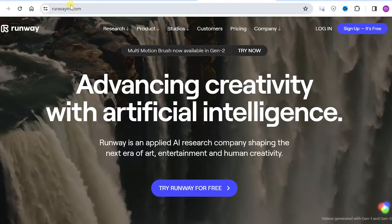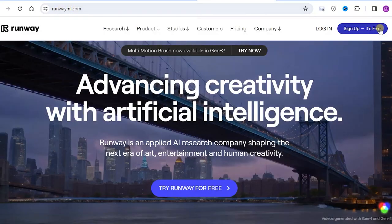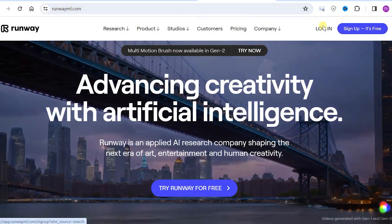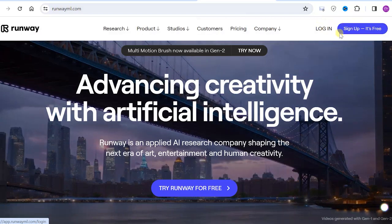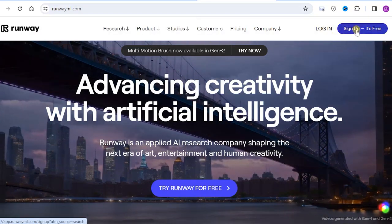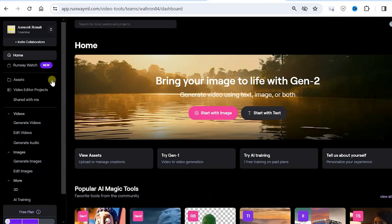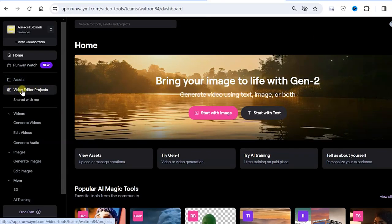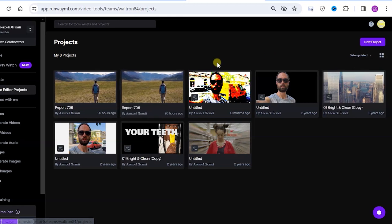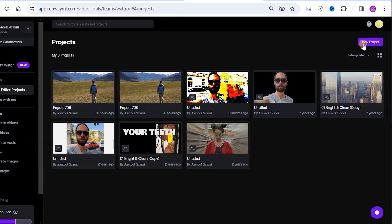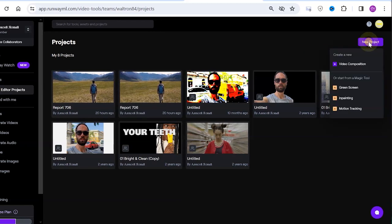Follow the link in the description and register on this website. Next we click Video Editor Projects. Here we click New Project and select InPainting.